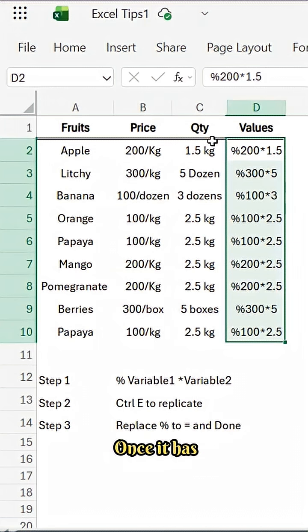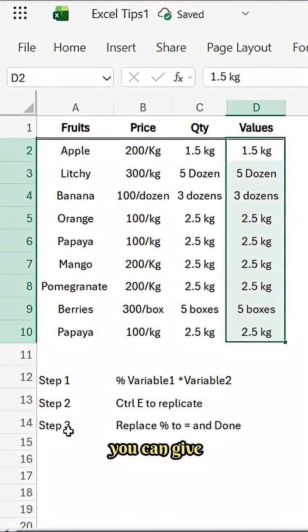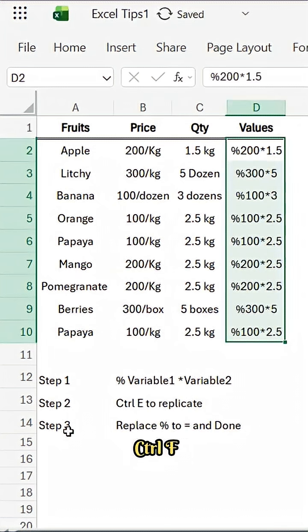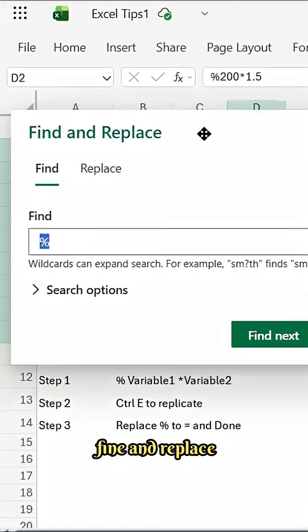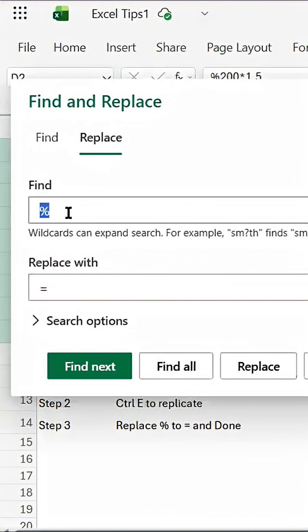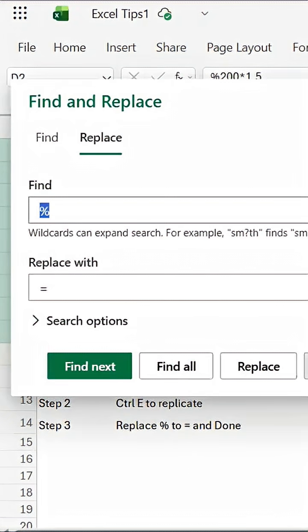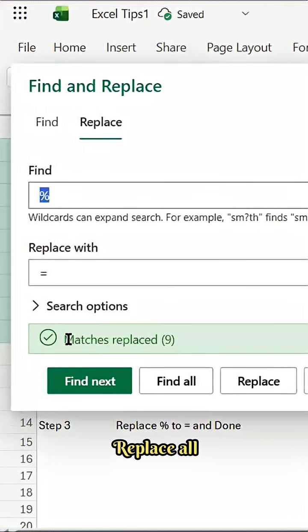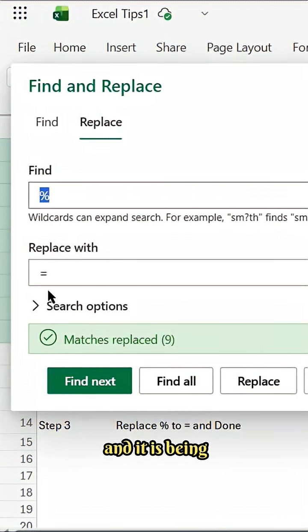Once it has been done, all you need to do is the third step, that is the final step for us. Control F you can give. So Control F, find and replace. You can see percentage variables there, I'm going to replace with equal to, replace all. All nine values have been matched and found, and it has been replaced as well.